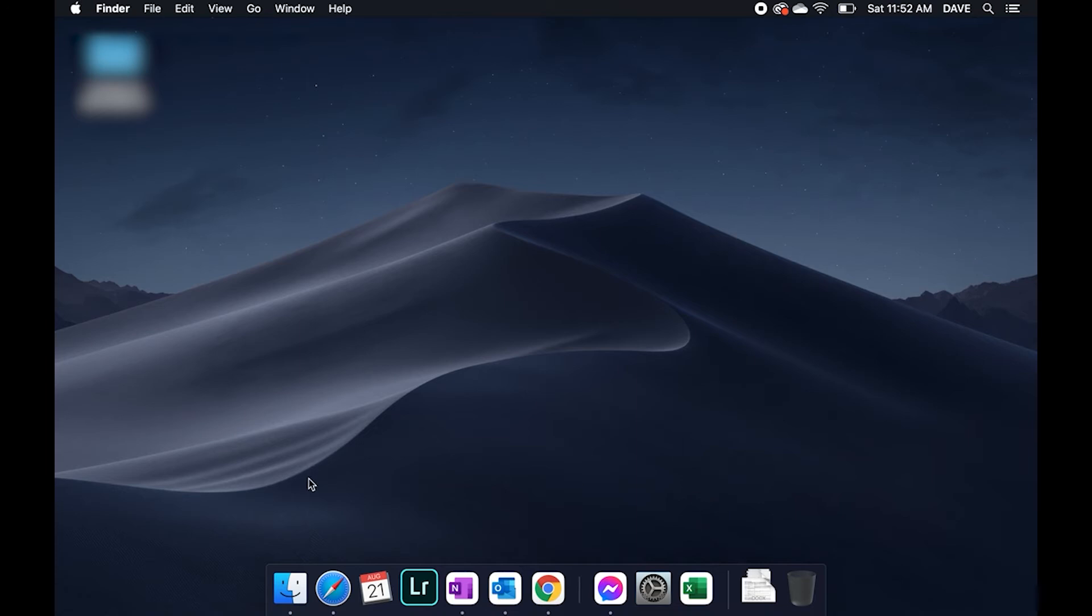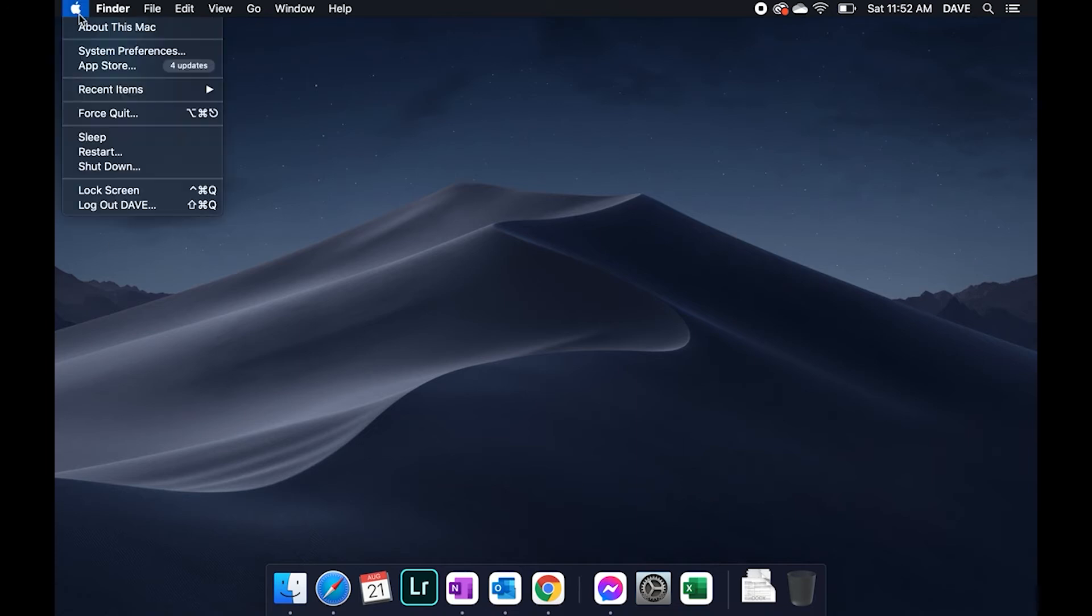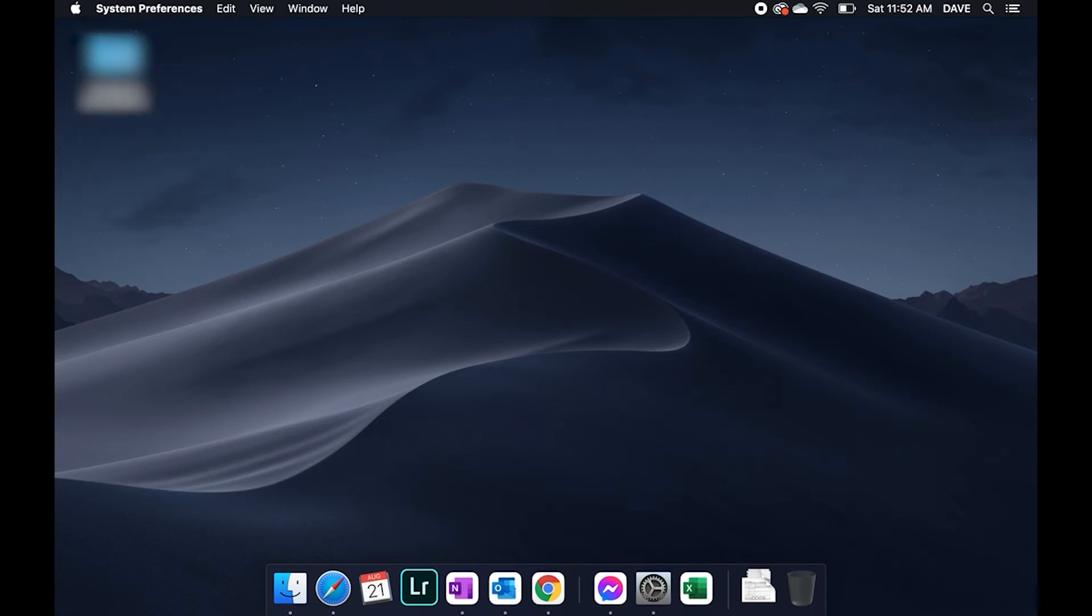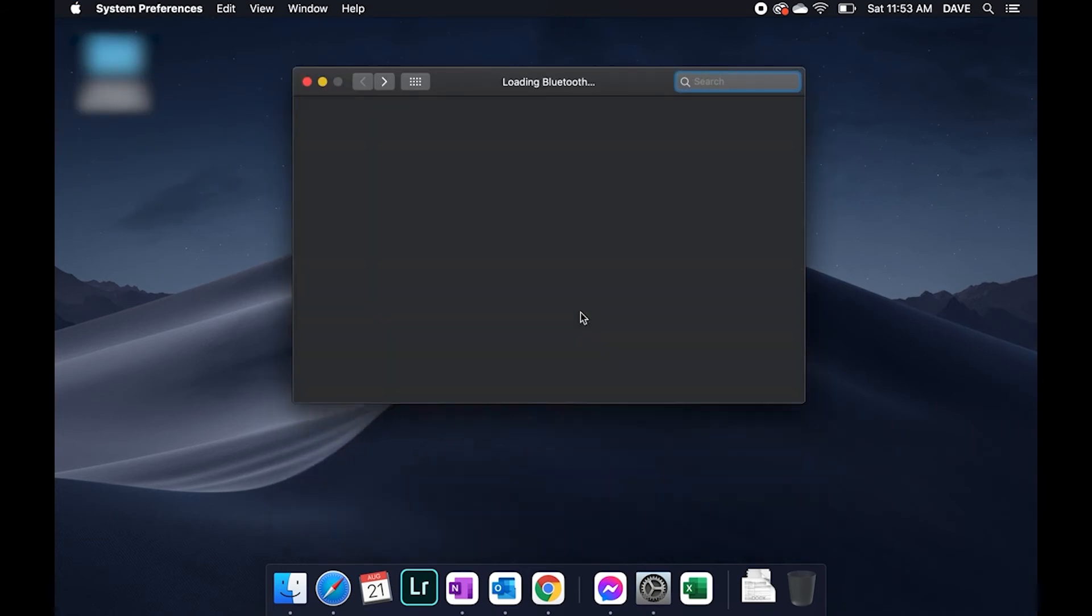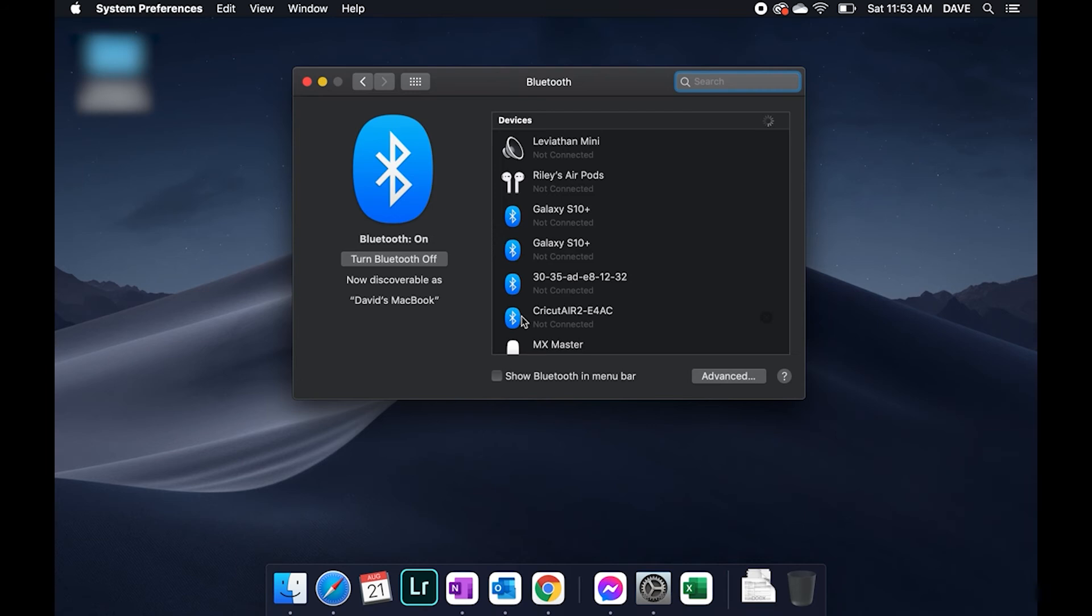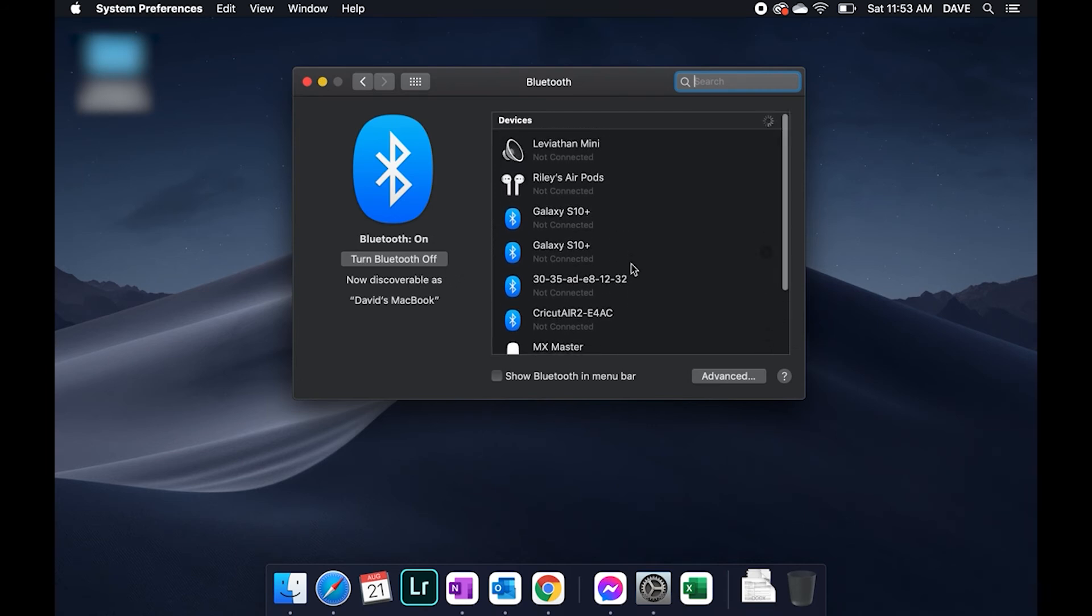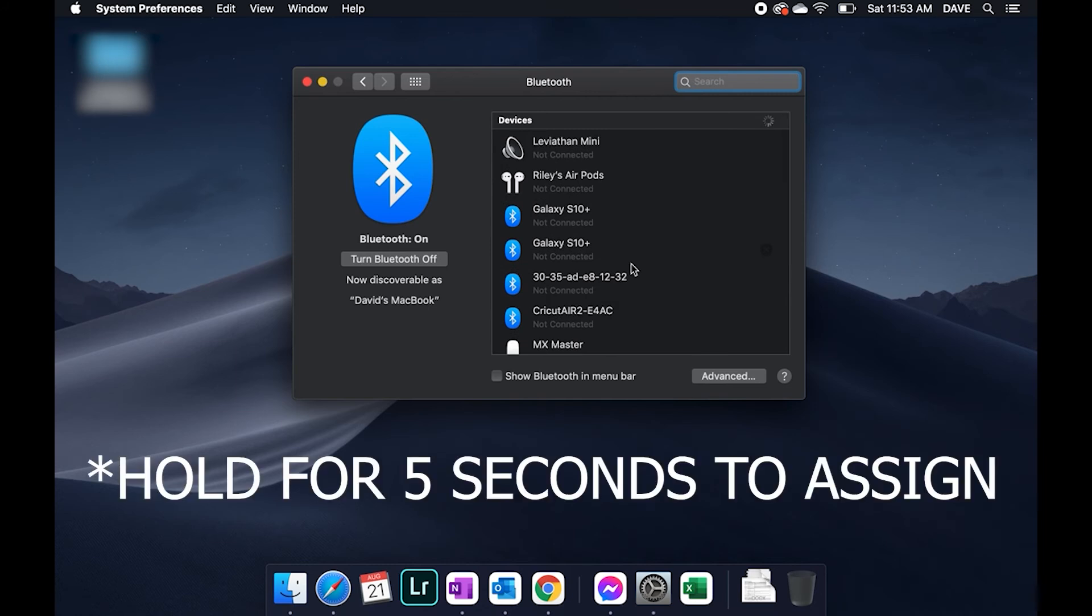So we will go into settings, system preferences for macOS. We're going to go to Bluetooth. We will go ahead and now select function 3 which is our final connection.